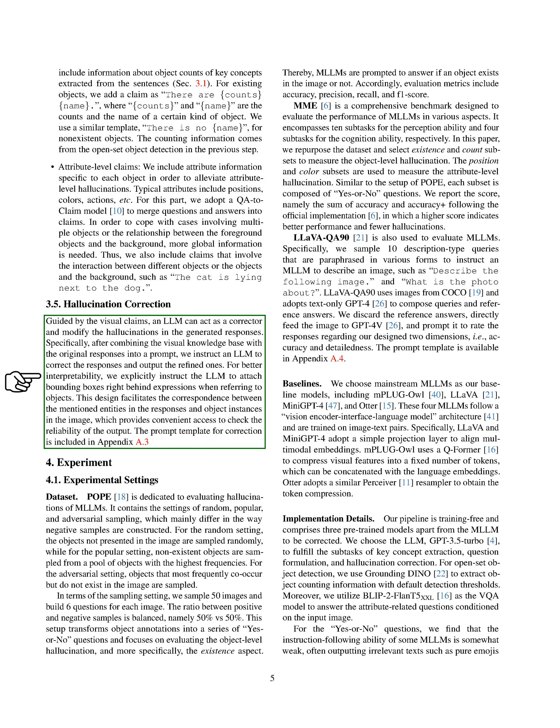Next, we use the visual claims to guide a language model to correct hallucinations in the generated responses. After combining the visual knowledge base with the original responses into a prompt, we instruct the language model to correct the responses and output the refined ones. For better understanding, we instruct the language model to attach bounding boxes right behind expressions when referring to objects. This design helps to match the mentioned entities in the responses with object instances in the image, which provides an easy way to check the reliability of the output.